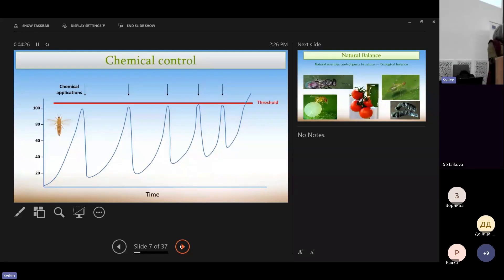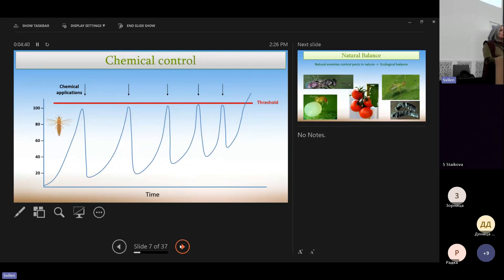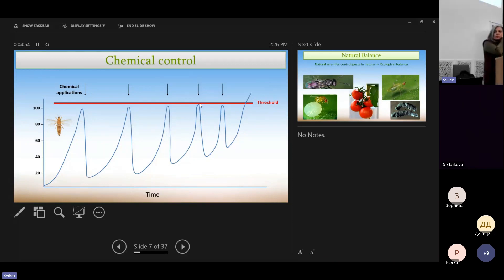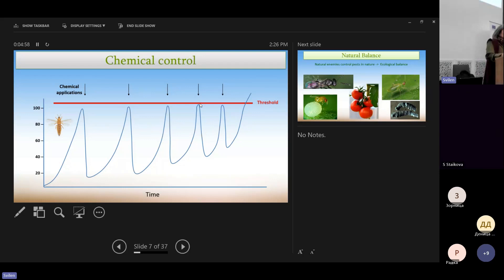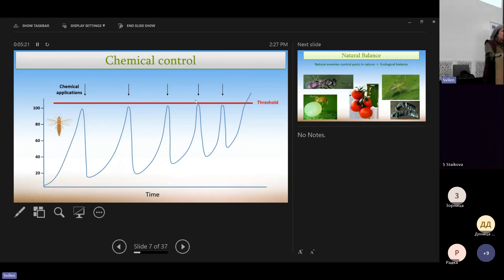So what the last century, let's say, or the last decades, producers knew about control was the chemical control, where they had to spray every time that the densities of the pests were high in order to avoid damages.